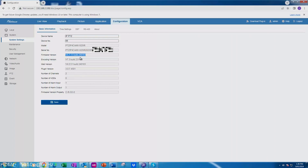We've just upgraded this PTZ to the latest firmware, which is build 24.01.03. After that, we've also defaulted the system while retaining the password and the IP address. If you can't get this firmware, give us a call or an email and we can send it across to you.